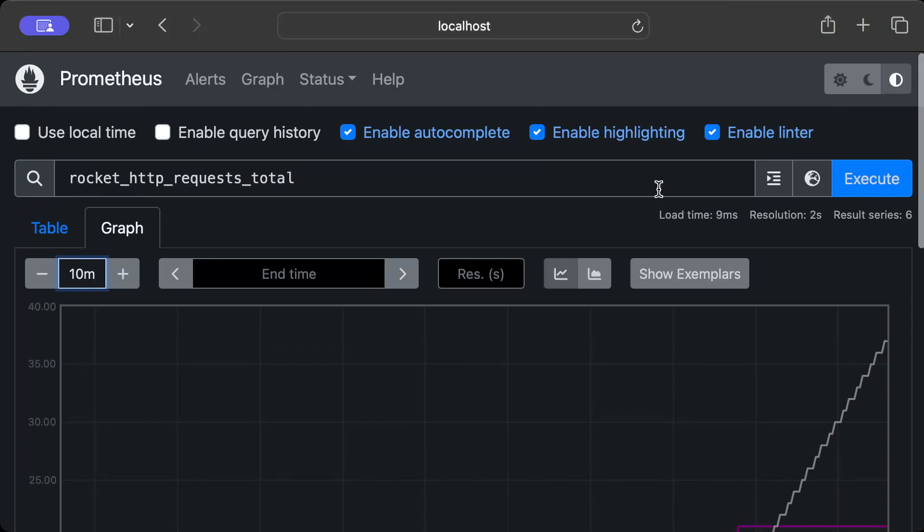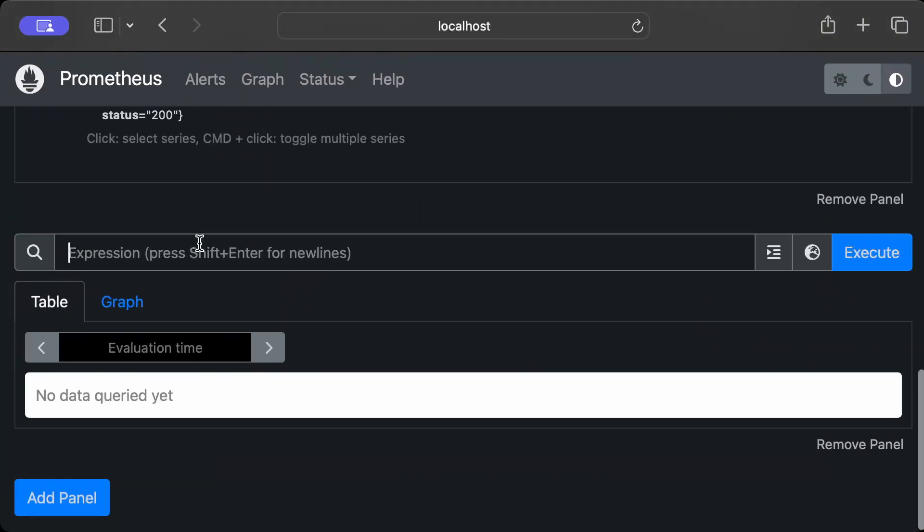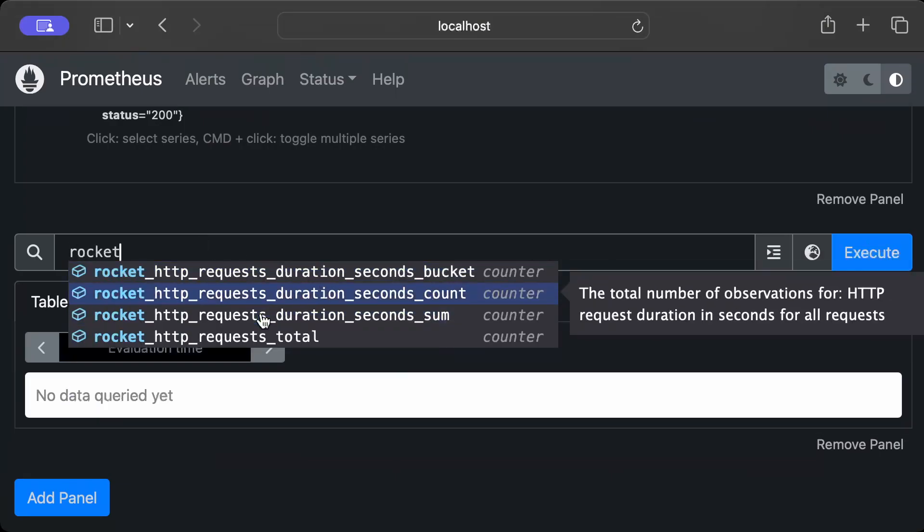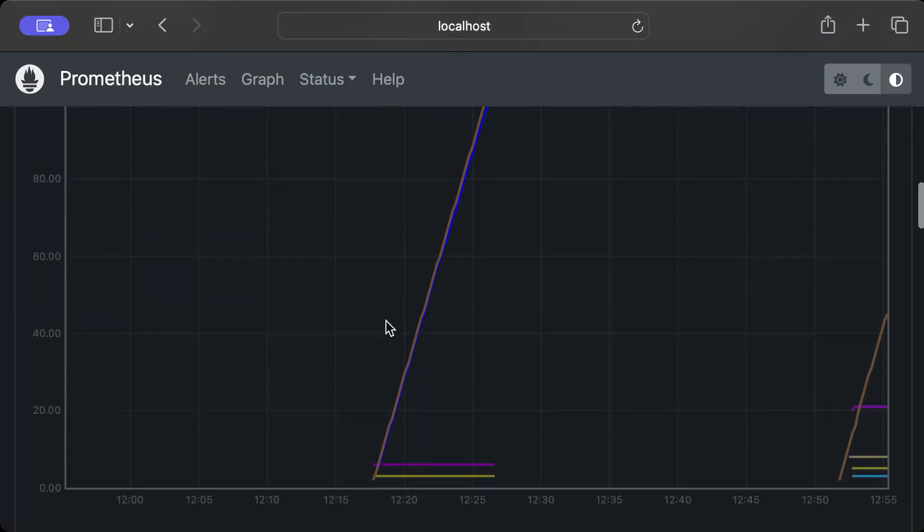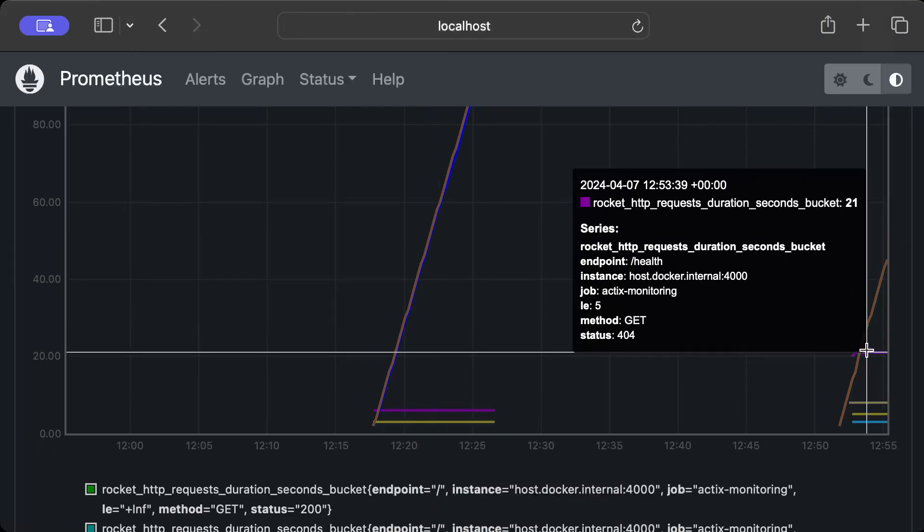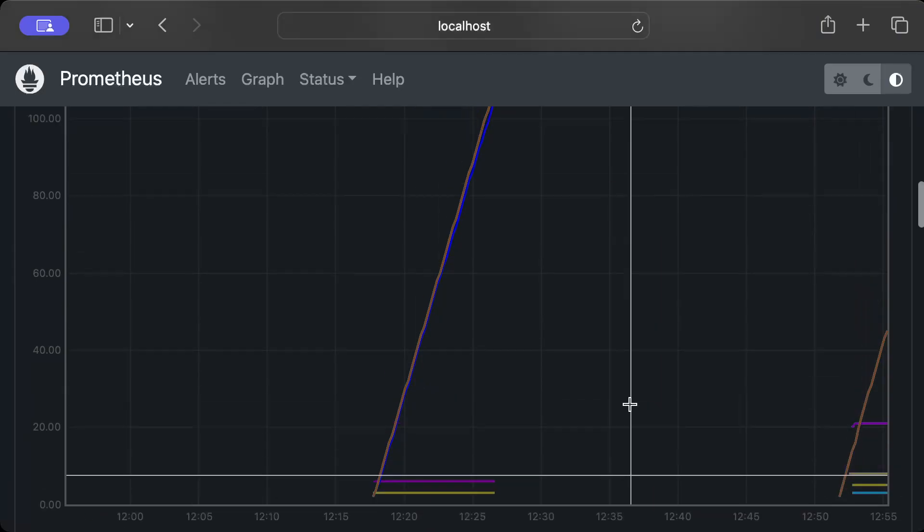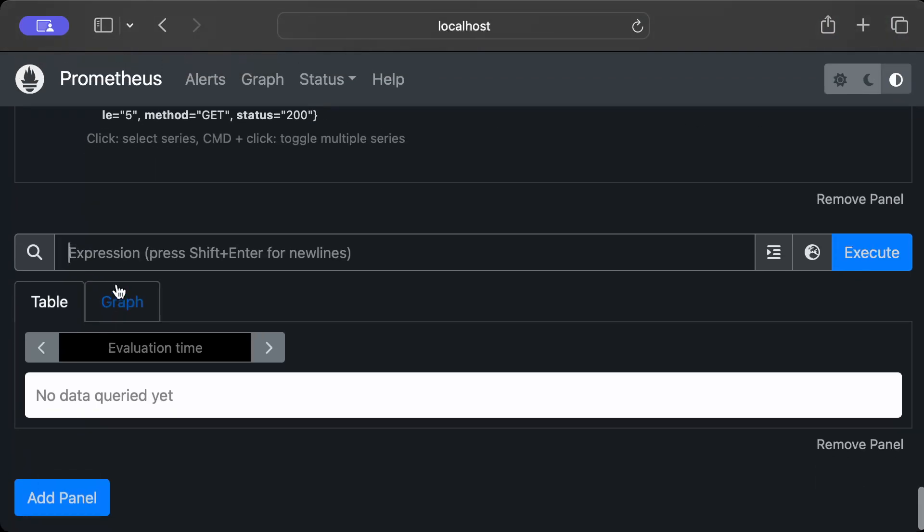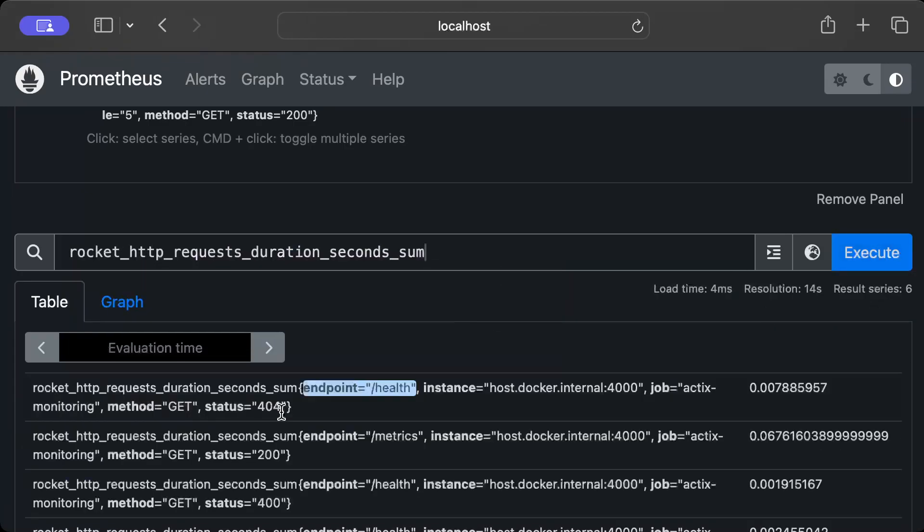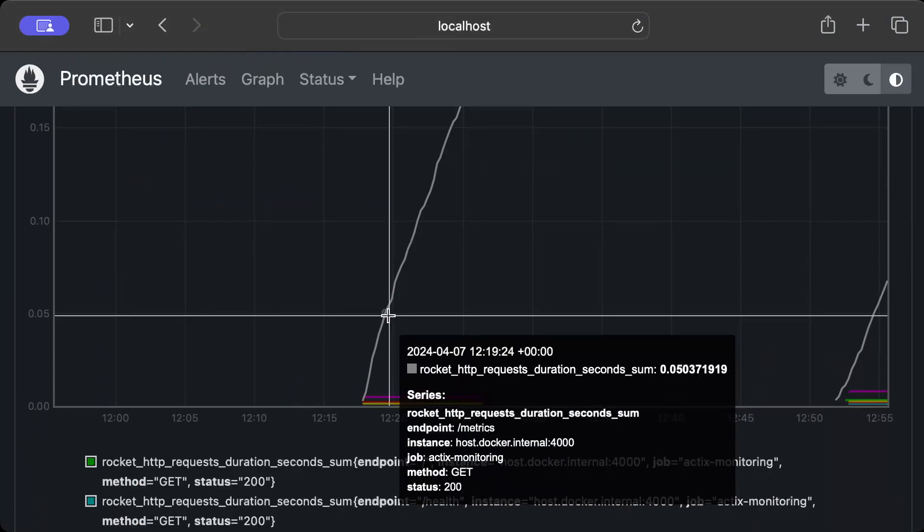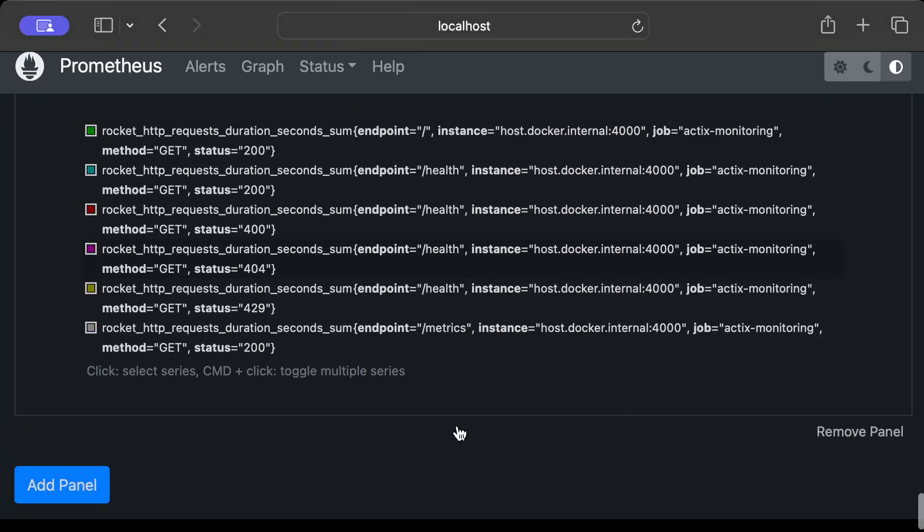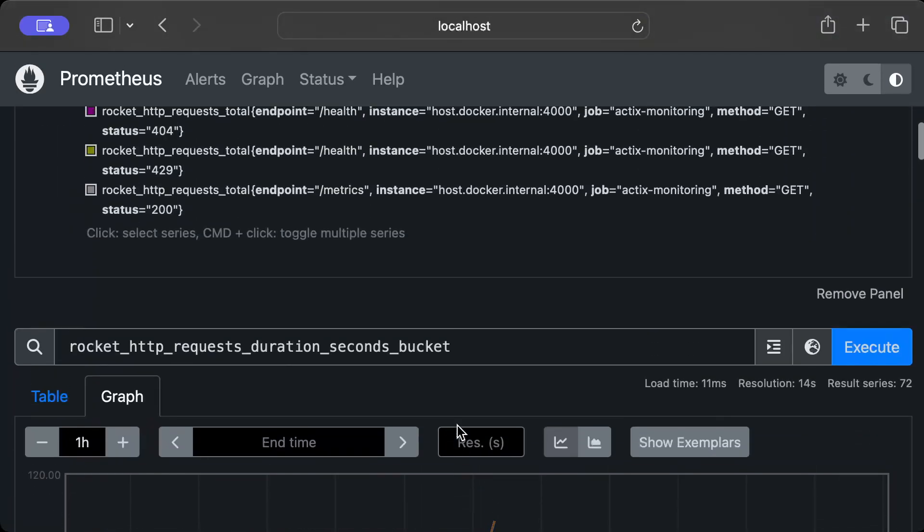Secondly, we can add more metrics. I press 'Add Panel' and then I do rocket... let's say I want to see this bucket graph. Okay, so this tells me the total seconds, and I can add one more metric to see the sum in terms of response time. And there you go! As you can see, we can see different metrics here. You can also set custom metrics which we'll learn in the following videos, but for now...